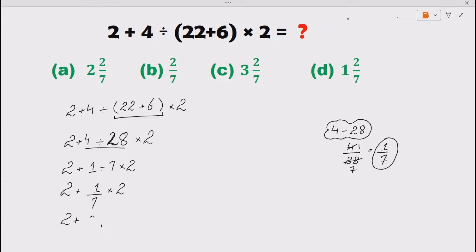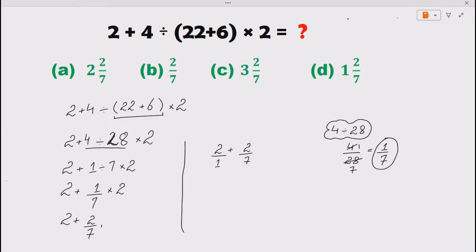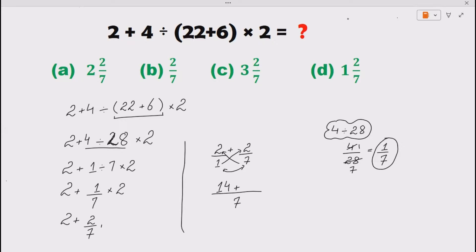Now 1 multiplied by 2 is 2, so we have 2 plus 2 upon 7. Since the first 2 has no denominator, we write it as 2 upon 1, plus 2 upon 7, and we need to add these fractions. Here comes the butterfly rule. The butterfly rule says: multiply the denominators first, i.e. 1 times 7 equals 7, then cross-multiply: 7 times 2 equals 14, and 1 times 2 equals 2.